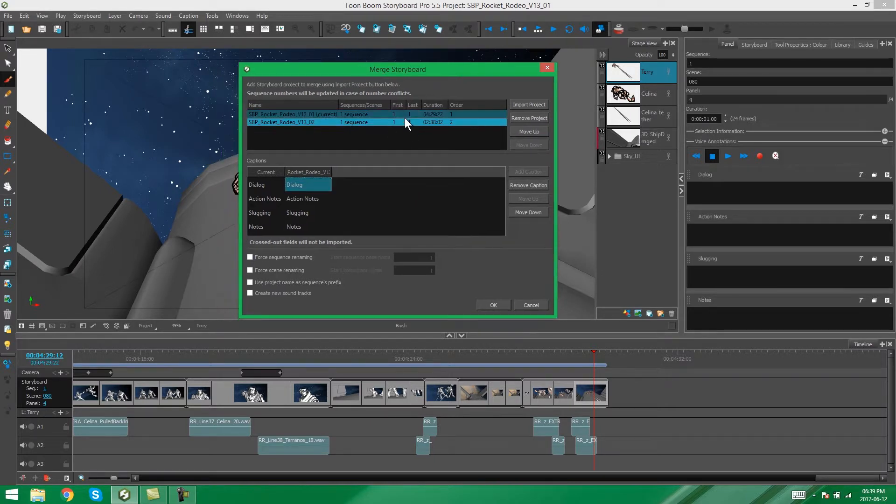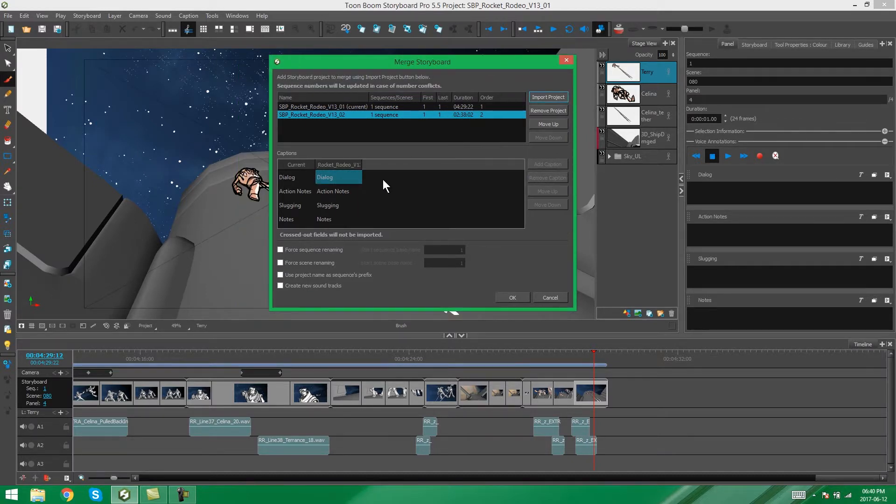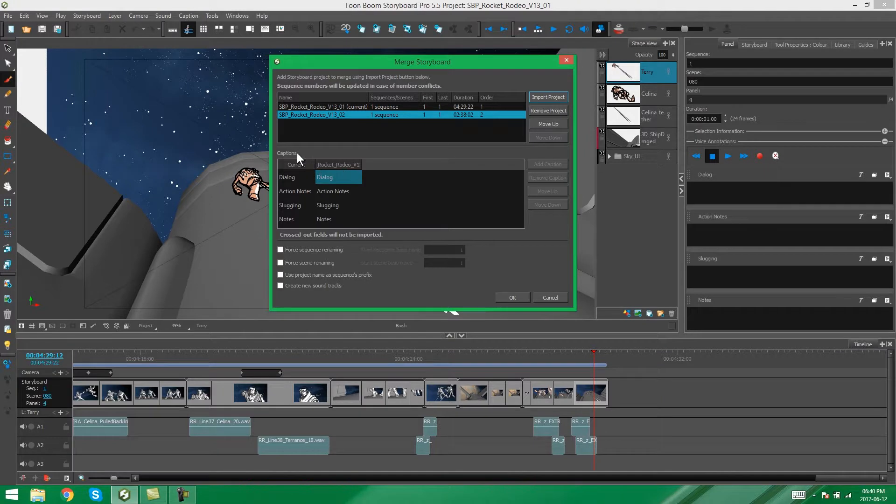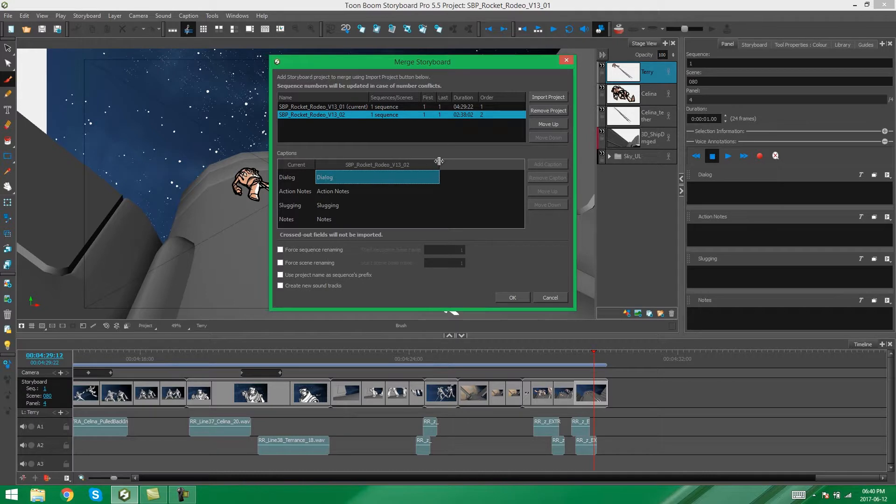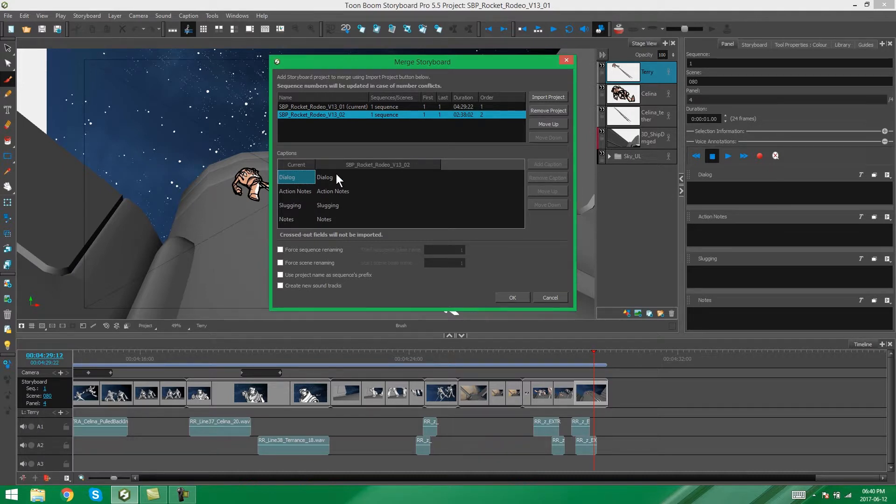So, now we're going to look at this dialog box down here. This dialog box basically allows you to have some control over the captions of the project you're going to be merging in. In this case, we have all of these captions matching. So, we have dialogue next to dialogue, action next to action notes, slugging next to slugging, notes next to notes.